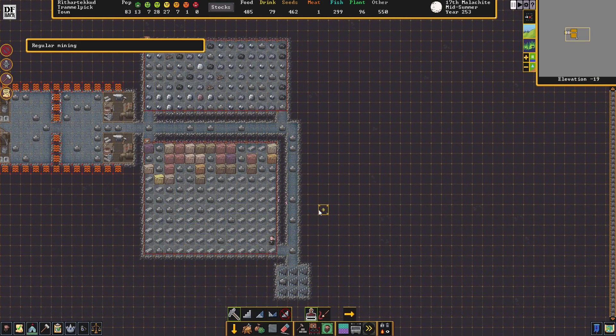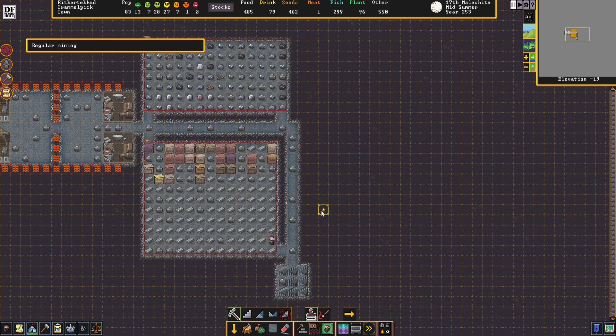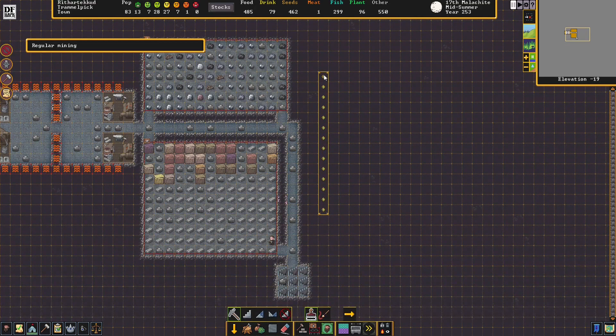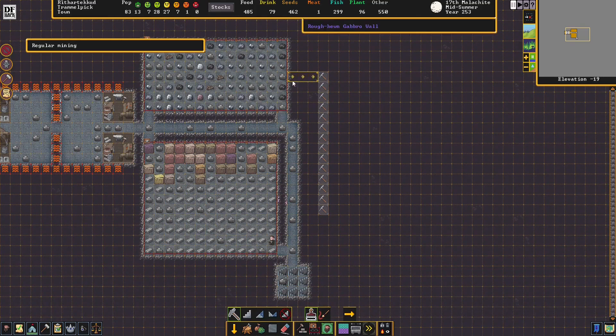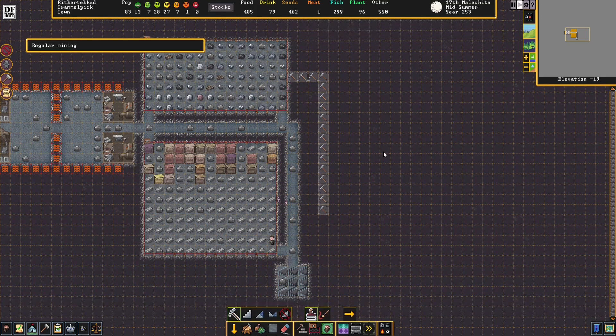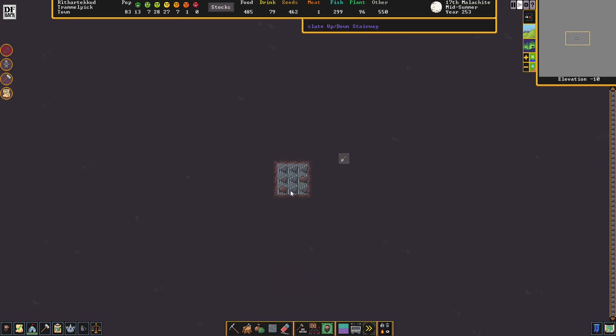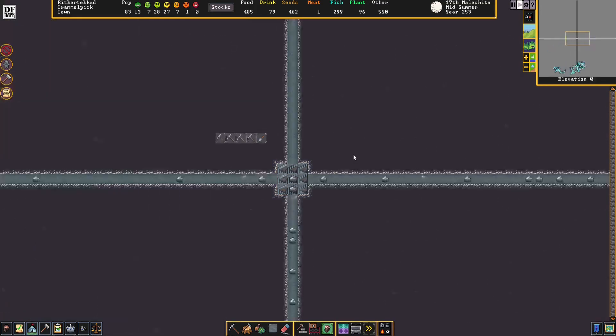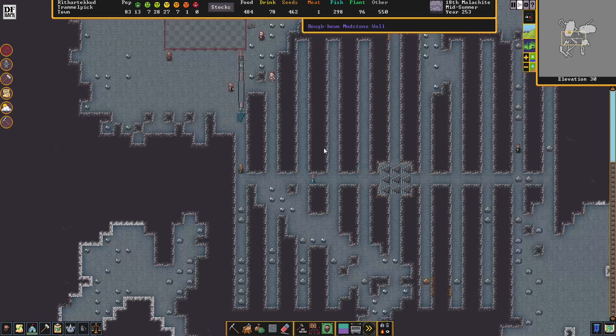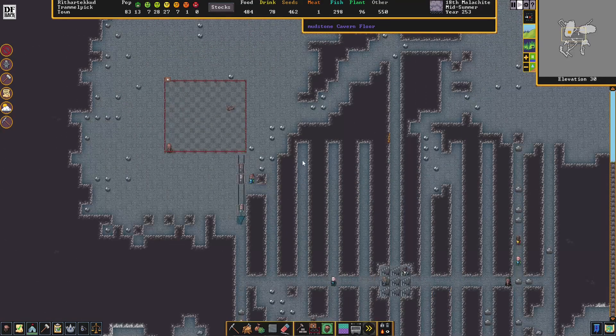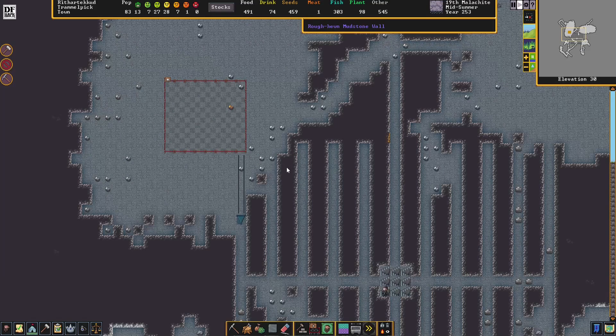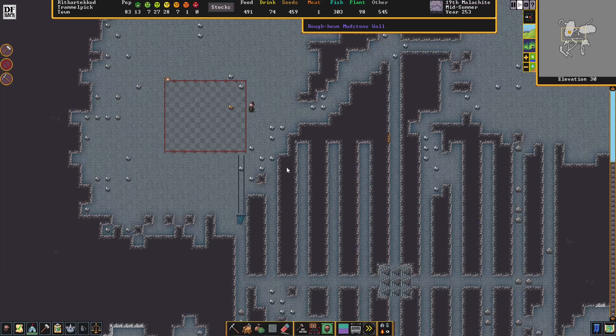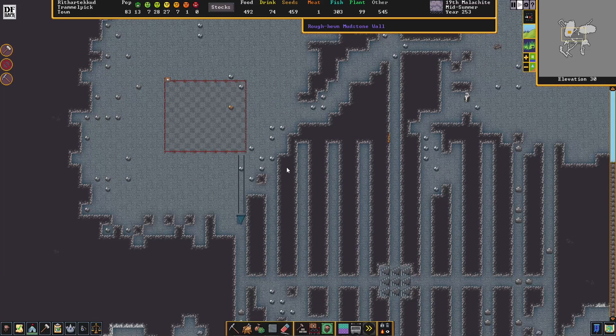Now that we've designated the channeling all the way down to where the magma forges are, we're going to dig out a shaft here to the stockpile. Now we've got to wait until this is all mined out. As you can see, it goes all the way back up to where I placed the stockpile. The whole point of this is to cut down the time it takes for our dwarves to bring stuff down to the smelters.